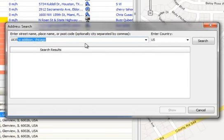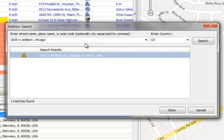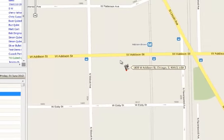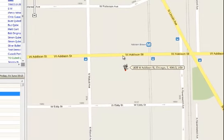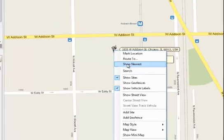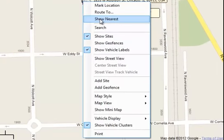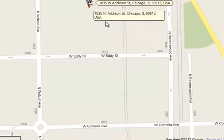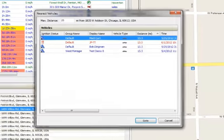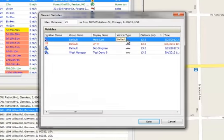When the address is identified, the dispatcher selects it in the box and the location appears on the map at the right. By selecting Show Nearest from the drop-down menu, the dispatcher can identify which vehicle is nearest to the location and take action.